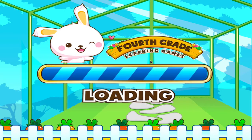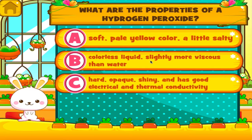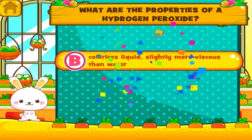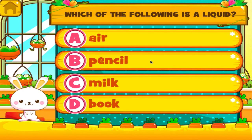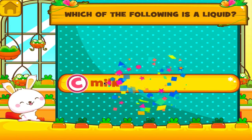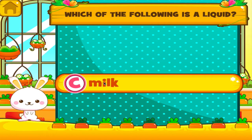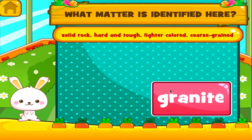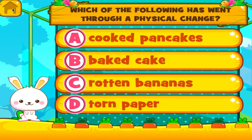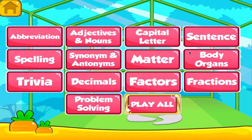Matter. Tap the correct answer. See? You can do this! Tap the correct answer. Fantastic! Another one right! Tap the correct answer. Woo-hoo! Tap the correct answer.